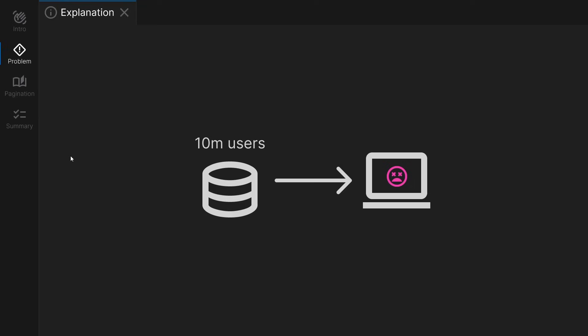Node.js can't handle so much data, neither does the browser, and we can't display 10 million users on the screen anyway.